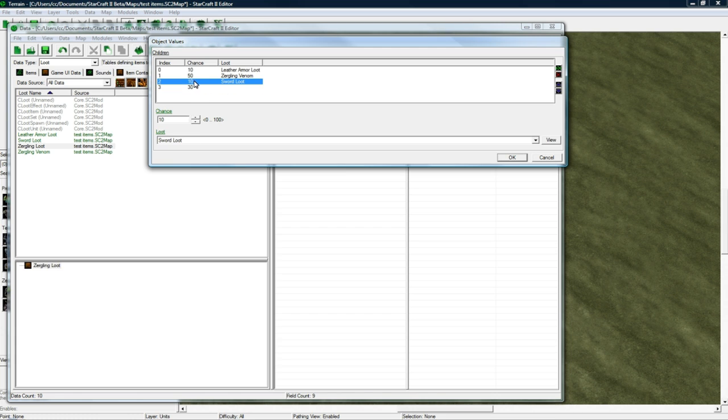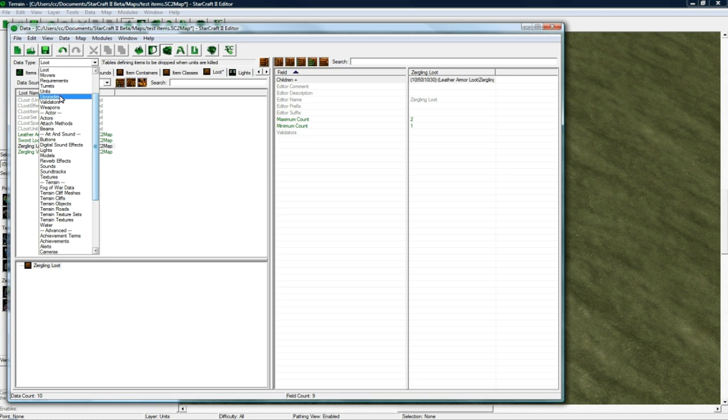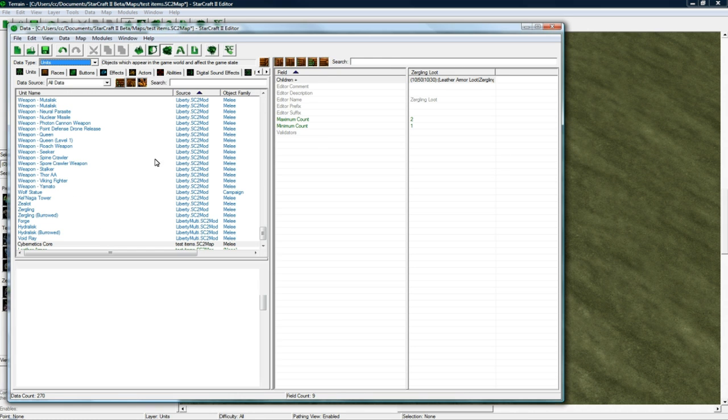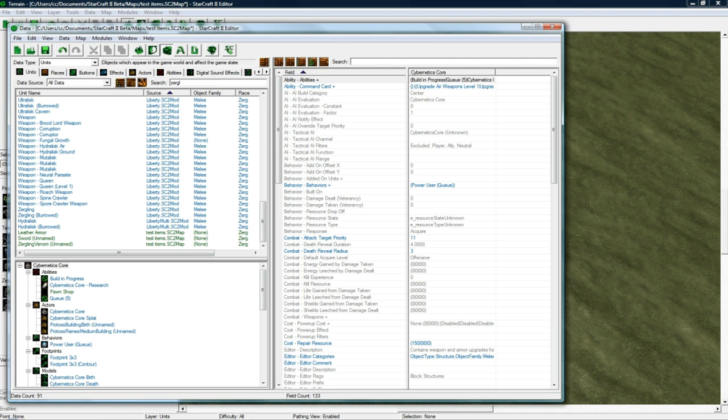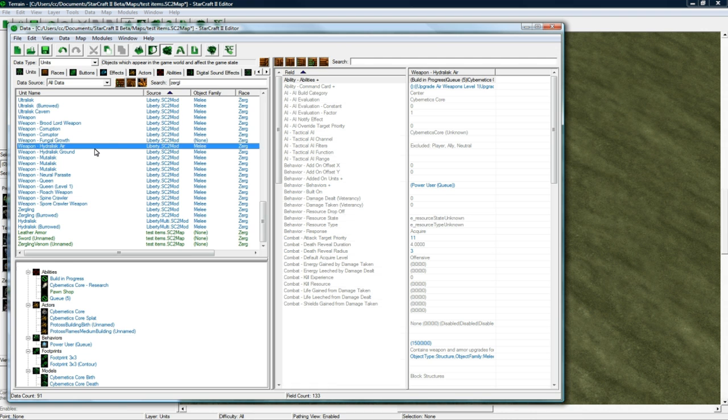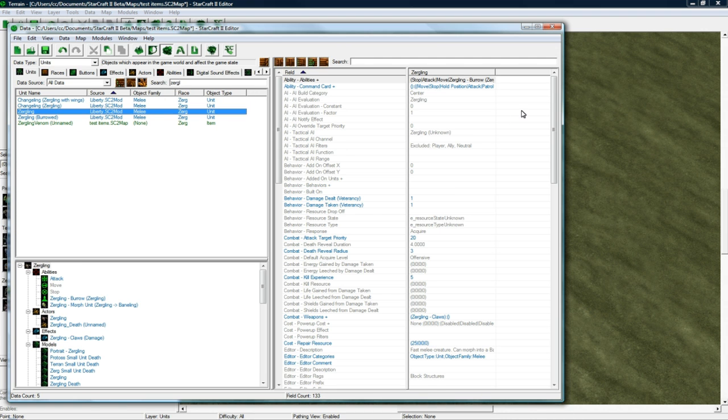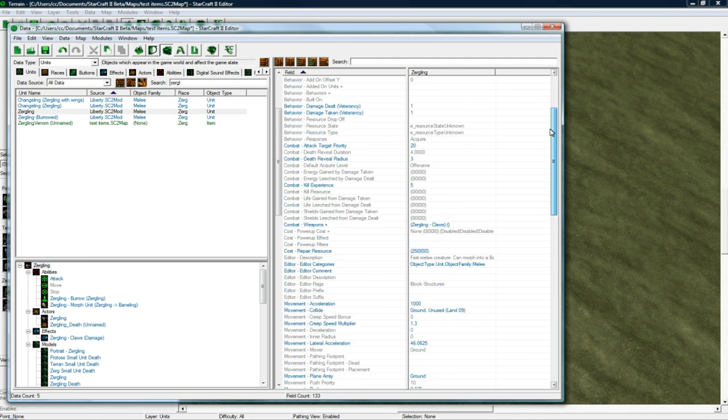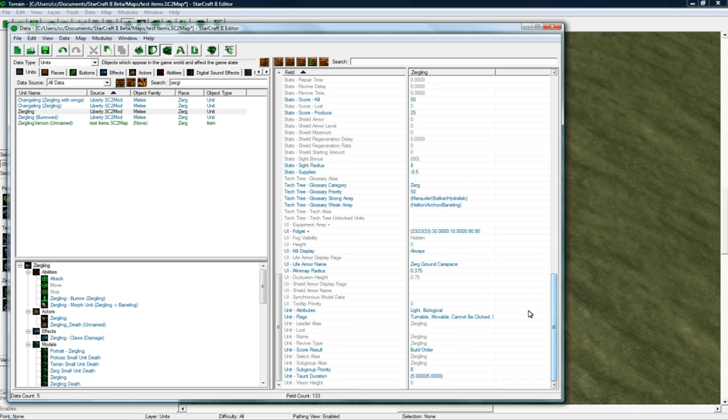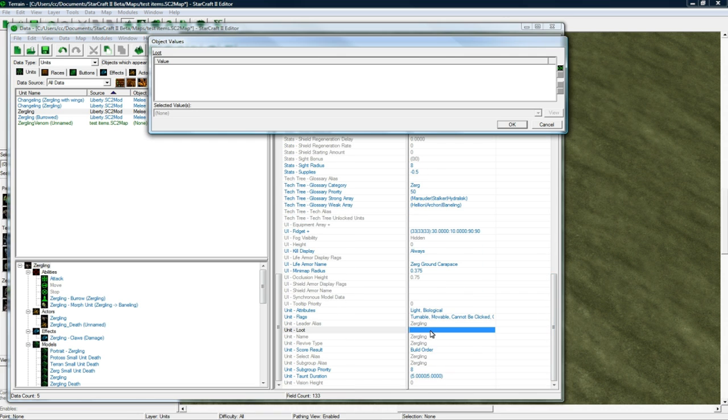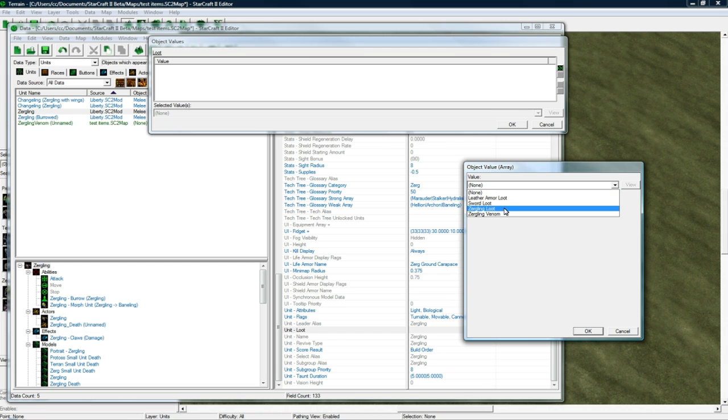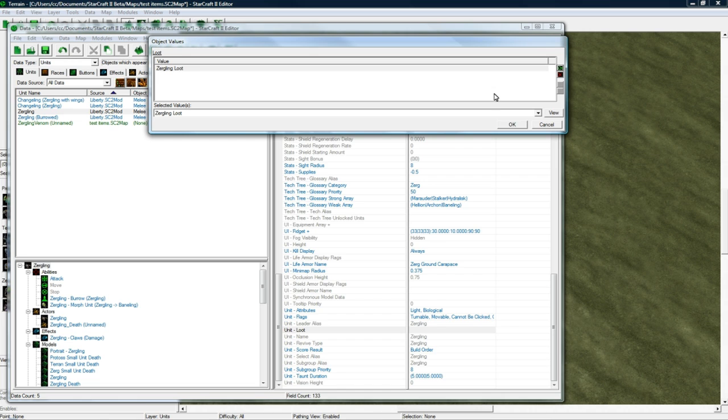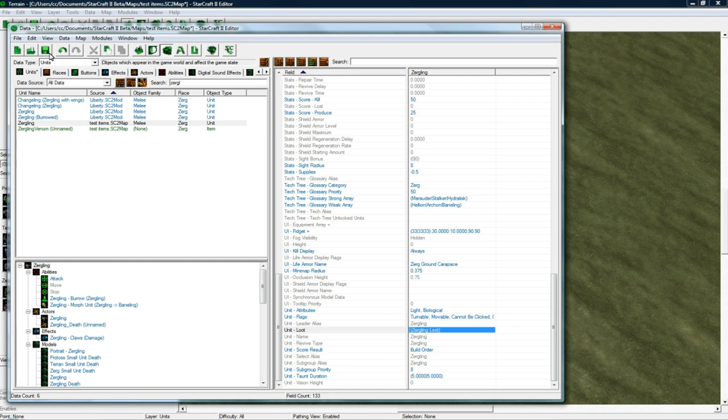Let's press OK. And then go to Units. The Units tab. And find the Zergling. Okay. Find the Zergling. And go down to UI. I mean, not UI. Unit-Loot. And press the green X. And choose Zergling Loot. And press OK. And press Save.